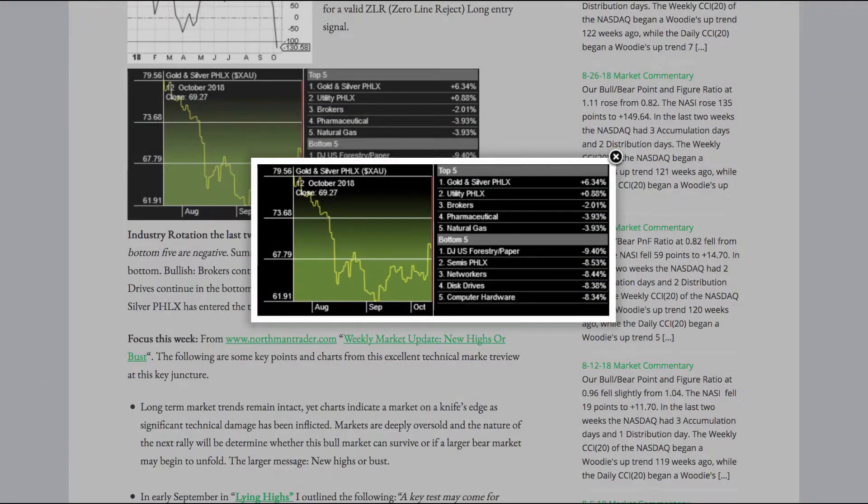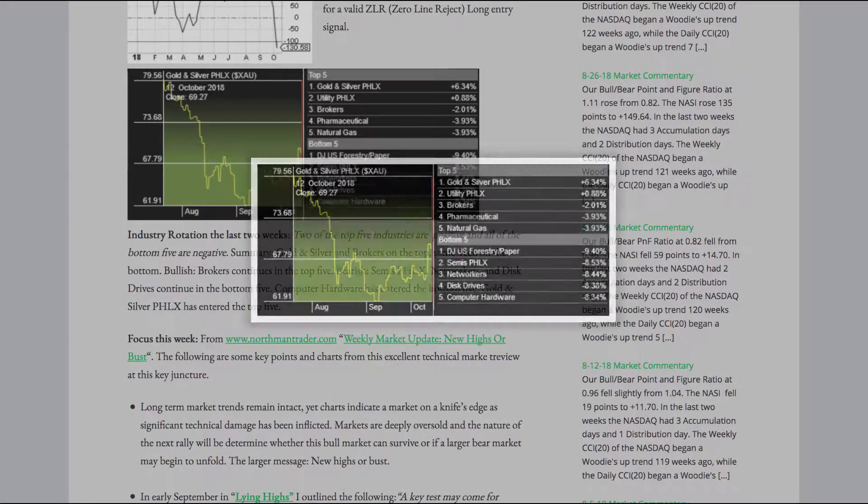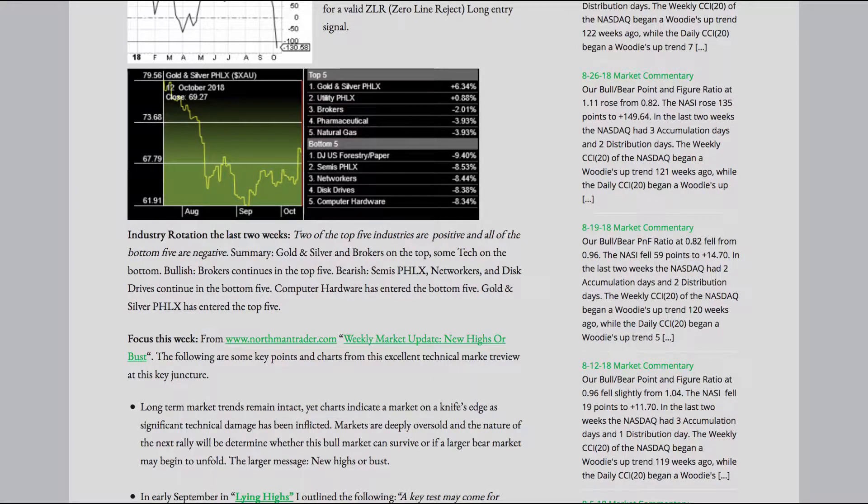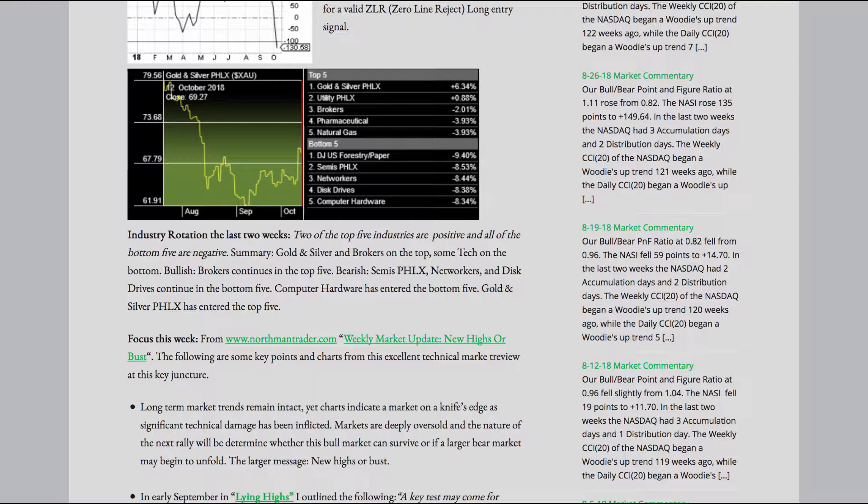Industry rotation the last two weeks. Two of the top five industries are positive and all of the bottom five are negative. Summary: Gold and silver and brokers on the top. Semtech on the bottom. Bullish: Brokers continues in the top five. Bearish: Semis, networkers, and disk drives continue in the bottom five. Computer hardware has entered the bottom five. Gold and silver has entered the top five.